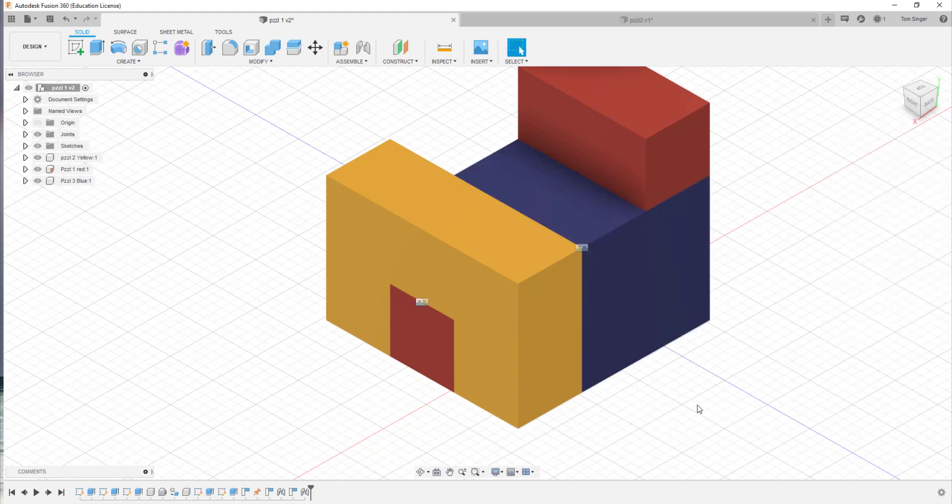As you can see, the joint command is one that's extremely powerful, significantly more powerful than constraints with Inventor because it only requires a single joint to place a component. Have a great day. We'll talk to you soon.